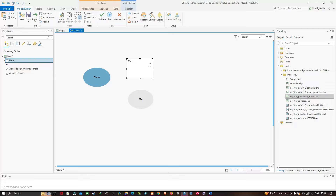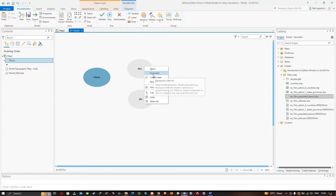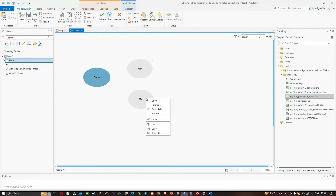I want both Minimum and Maximum to be parameters that appear on my model tool dialog. Right-click and click Parameter on each. The letter P next to the Min and Max elements indicates they are model parameters. My model now needs the Buffer tool, so I'll use the Geoprocessing catalog.